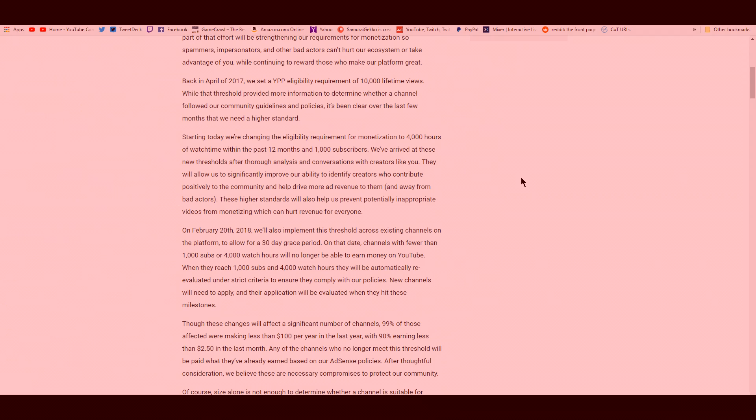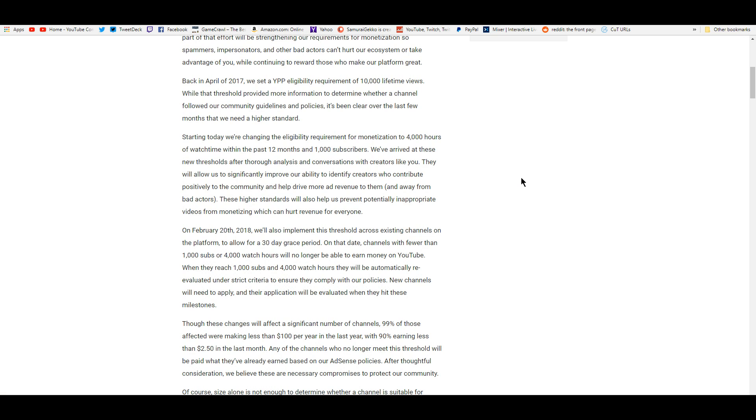What the heck? So on February 20th, 2018, we'll also implement this threshold across existing channels on the platform to allow for a 30-day grace period on that date. Channels with fewer than 1,000 subs or 4,000 watch hours will no longer be able to earn money on YouTube. When they reach 1,000 subs and 4,000 watch hours, they will be automatically re-evaluated under strict criteria to ensure they comply with our policies. New channels will need to apply and their application will be evaluated when they hit these milestones.